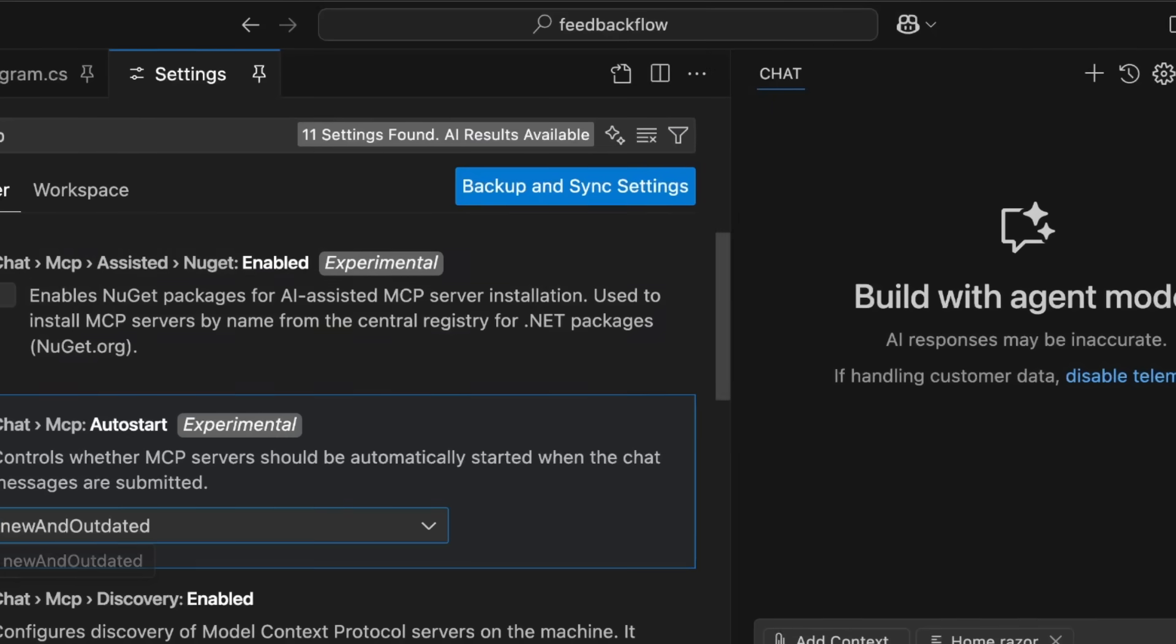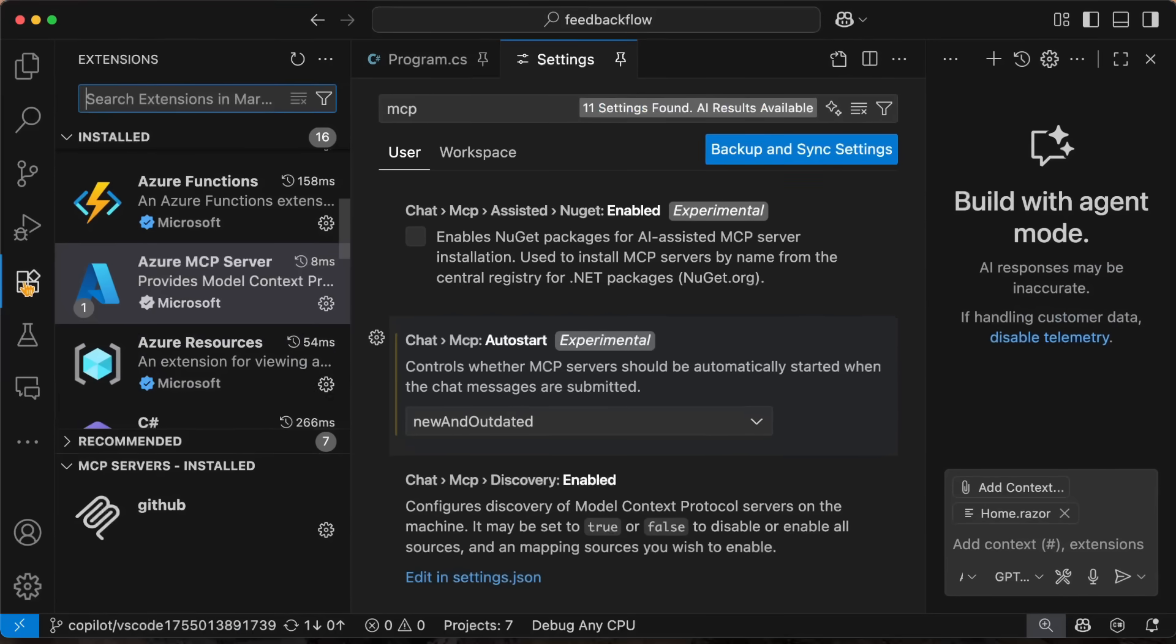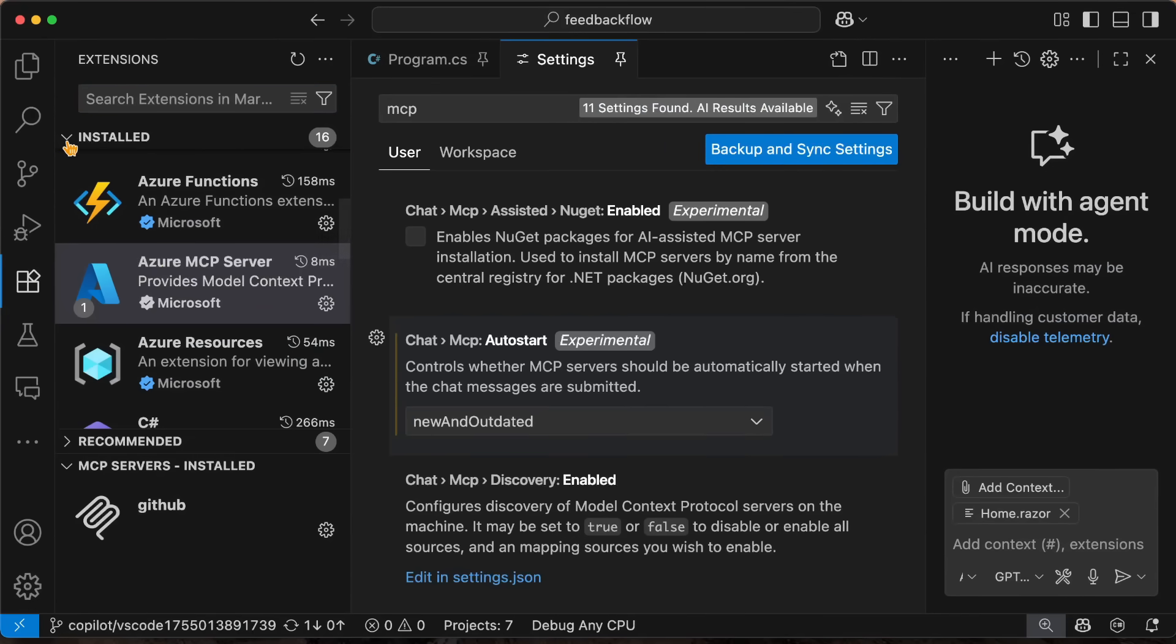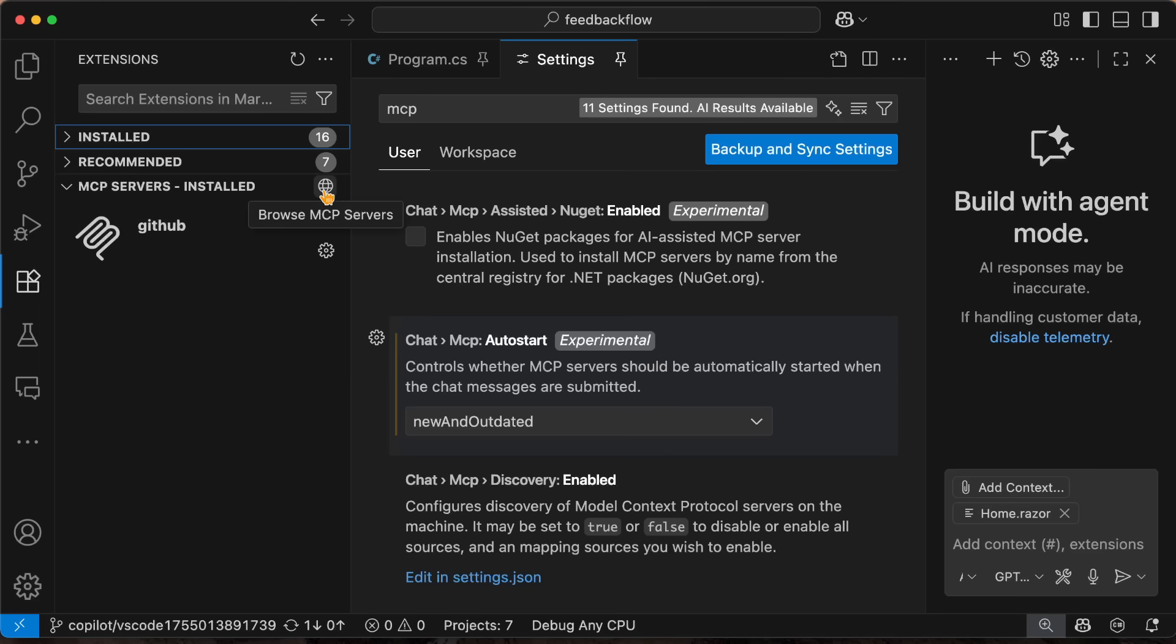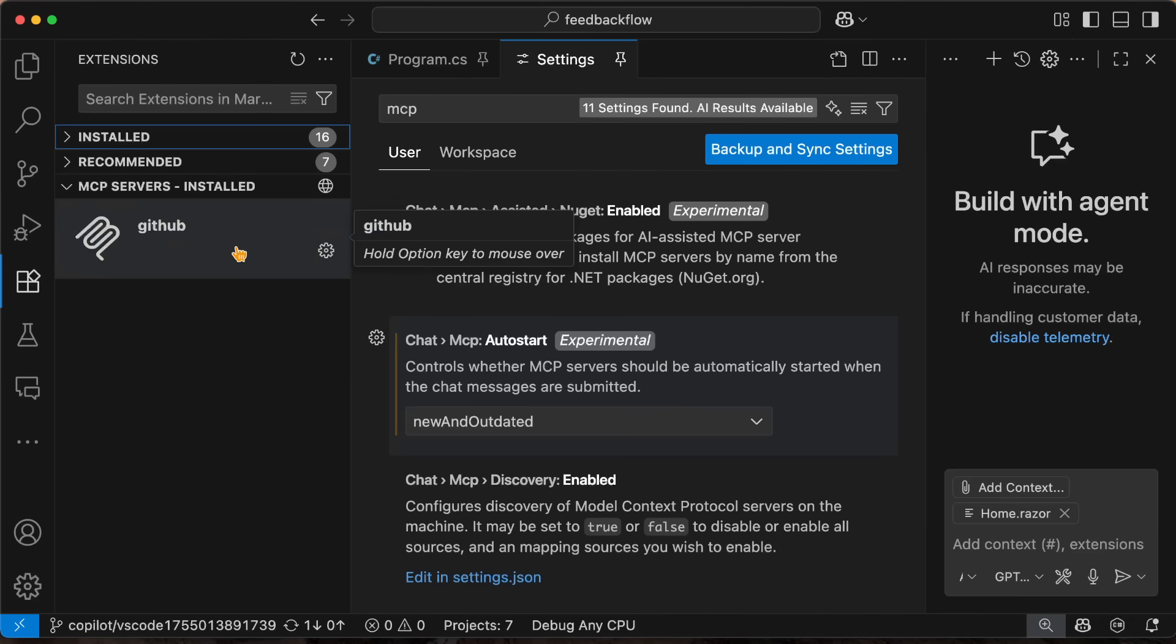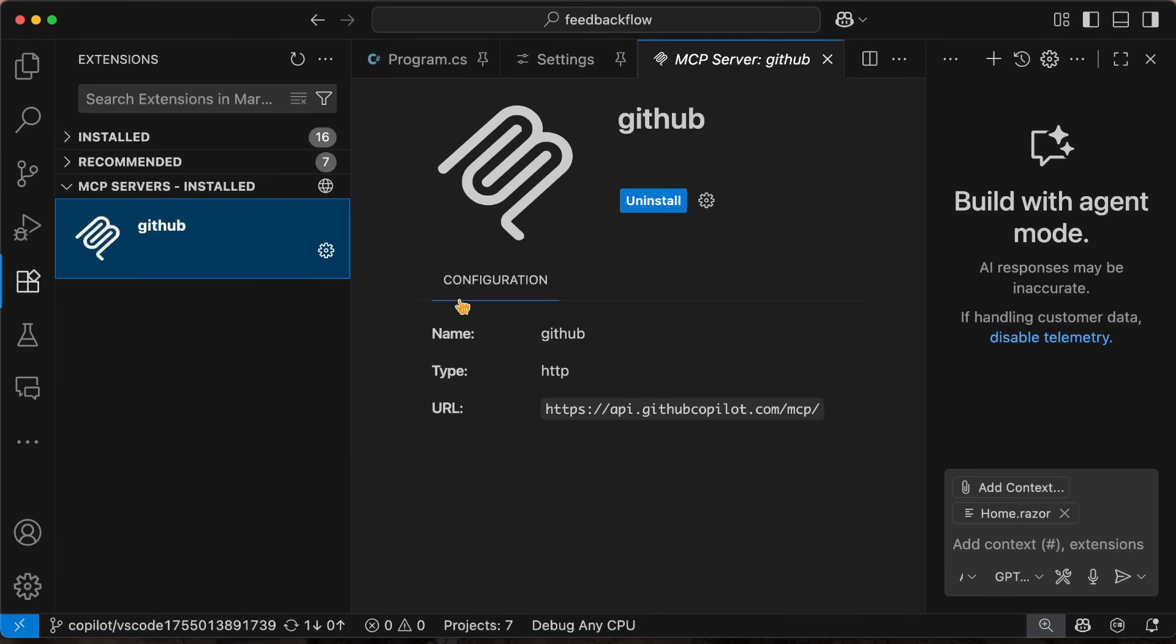Also point out, if you go into your extensions, we can see that my extensions are installed, but we also have MCP servers. And I can tap on this little icon to actually browse MCP servers as well. This will show you MCP servers installed globally, but also ones that are installed inside of just your local configuration too. So it's a huge, nice improvement there.